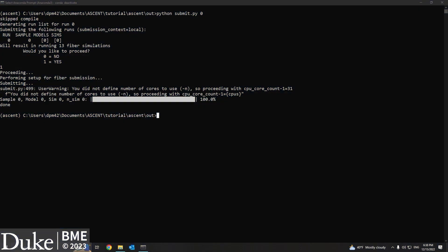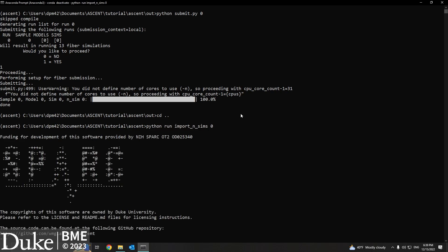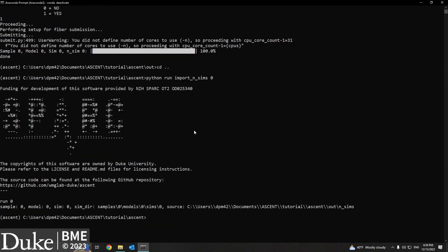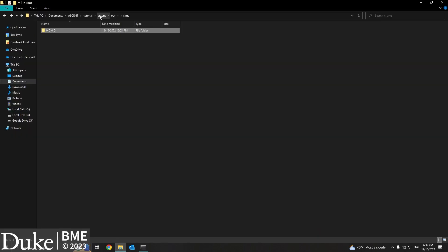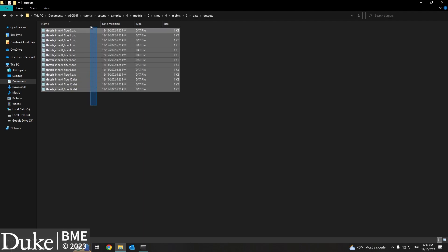Now that our Neuron simulations have finished running, we're ready to analyze our data. Navigate back to the main ASCENT directory. We're going to get the data from the Neuron simulations with the command python run import_n_sims 0, where the 0 refers to the run configuration we created earlier. This command will move the data from our Neuron simulation directory back to our ASCENT sample directory structure. If we now look in our sample/model/sim subdirectory, we can see that our n_sims directory has the activation thresholds that were output from our Neuron simulations.